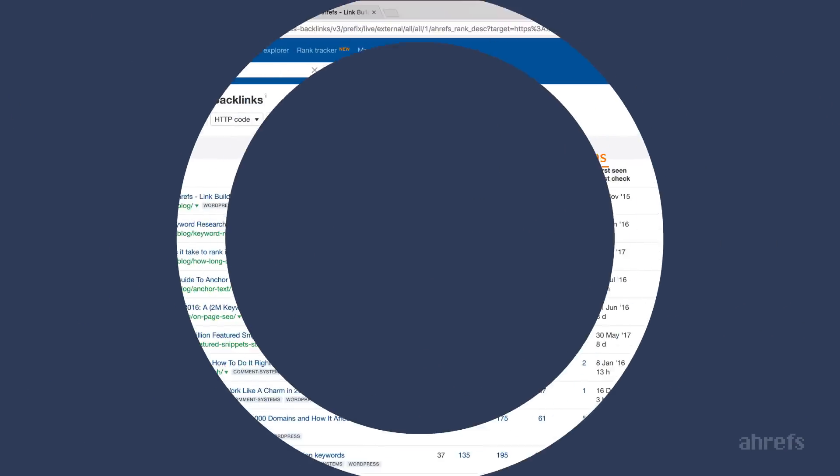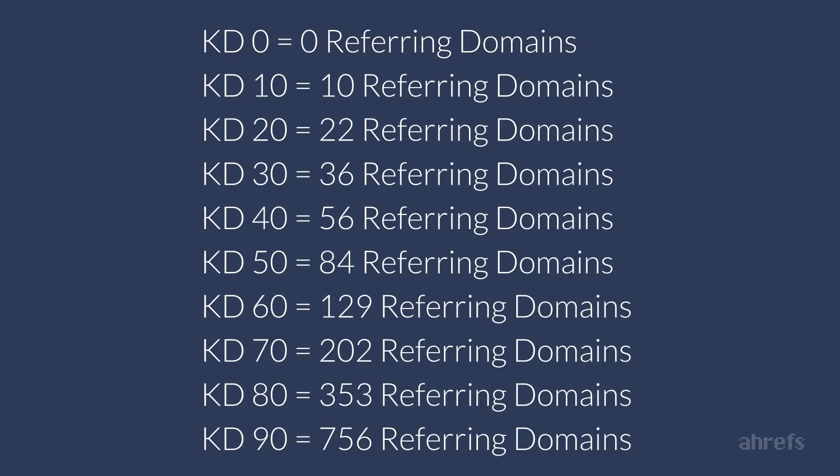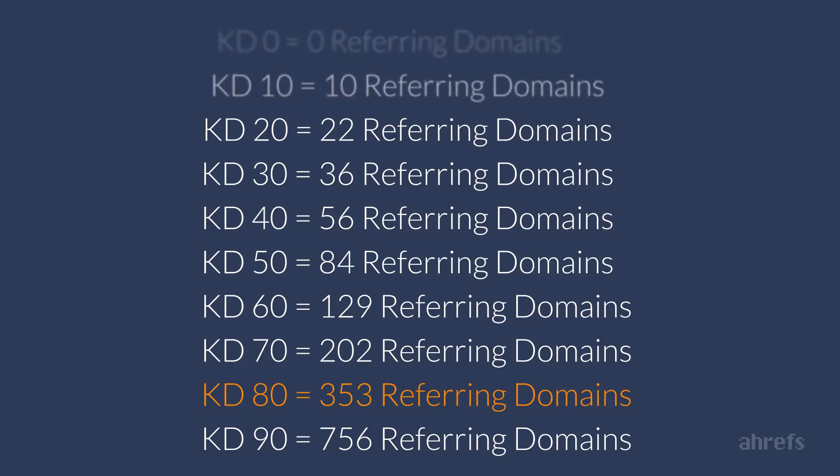And it looks like our best articles have from 100 and up to 350 referring domains. Which, according to our keyword difficulty scale, means that we can target keywords with keyword difficulty up to 80. And anything above that would be quite challenging for us.